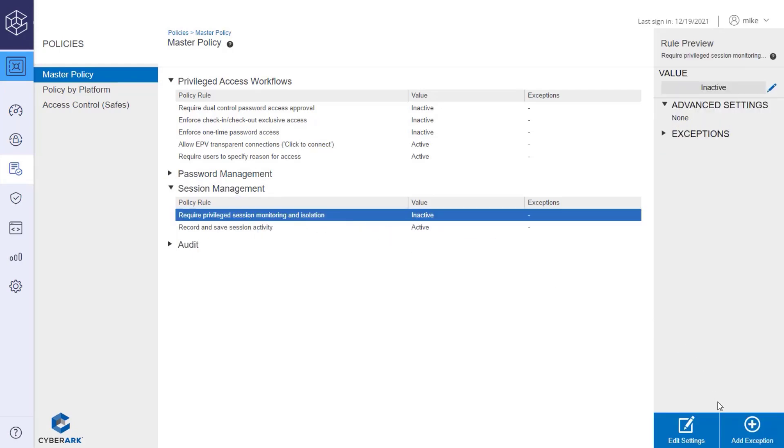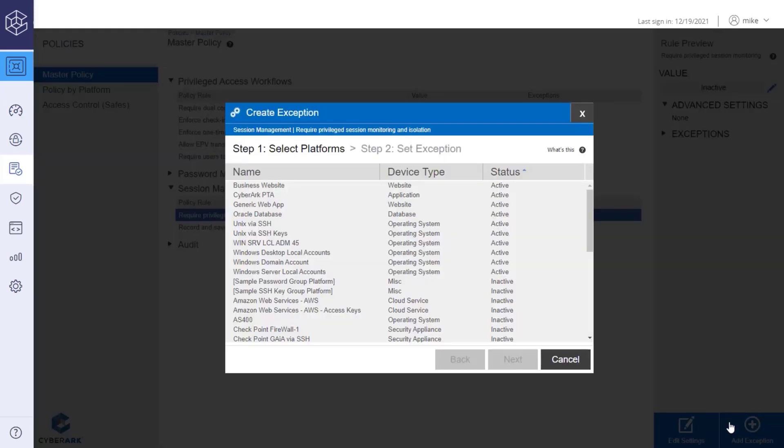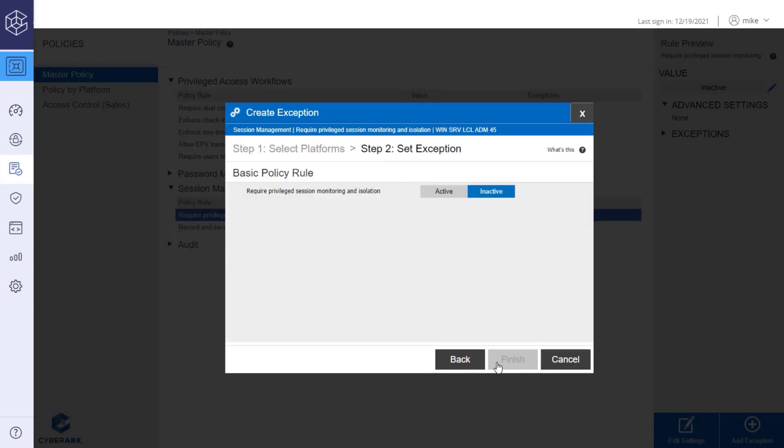Select it and click Add Exception. Select the desired platform and then click Next. Switch the rule state to Active and click Finish.